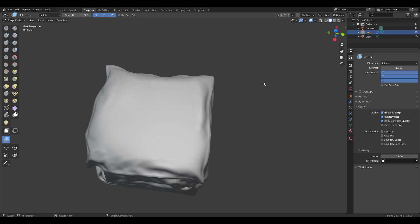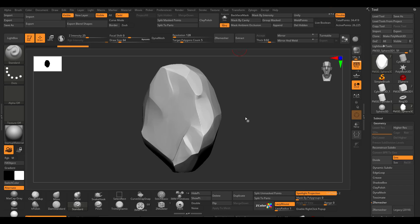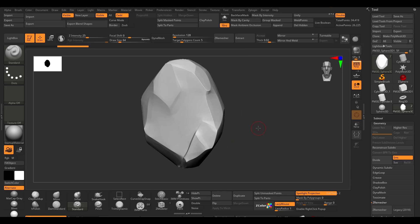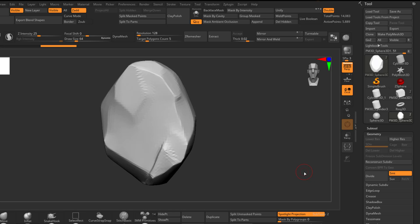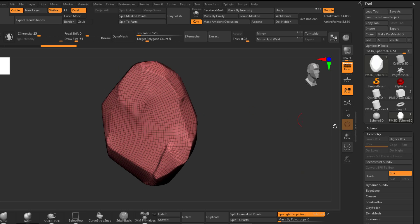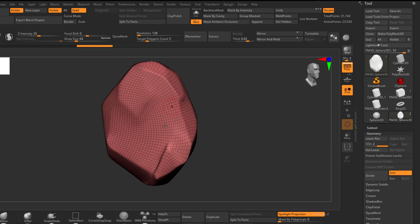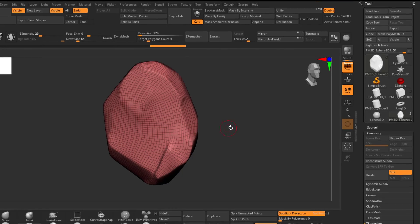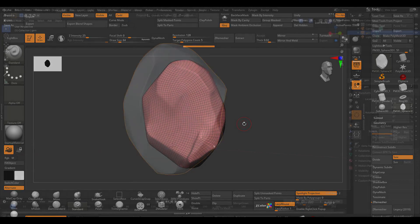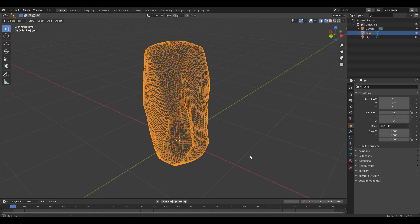Now let's dive into ZBrush, grab a model from there, bring it back into Blender, and see if it holds up to the promises about importing a model from a different app and using the multi-resolution modifier with it. Here in ZBrush we have a simple gem worked on in one of our classes. I'll Z-remesh it, and once done you'll see we get something similar to what we'd see in Blender. Then I'll go to geometry, divide it for extra resolution, make some changes, then delete the high resolution and export.